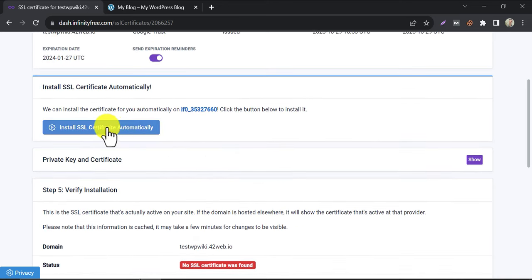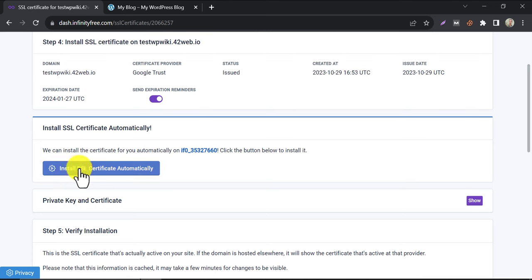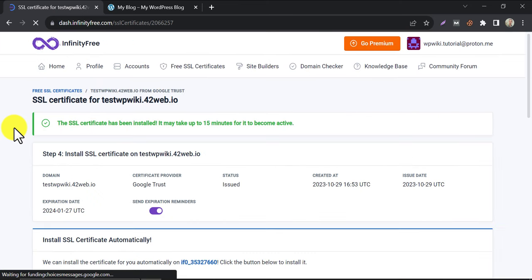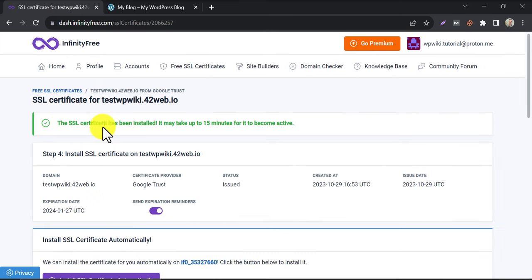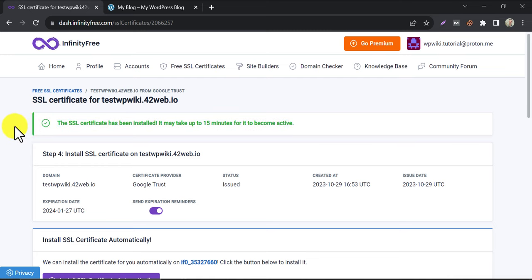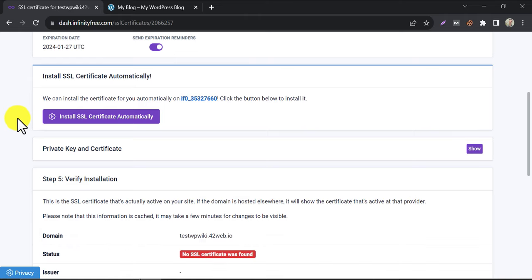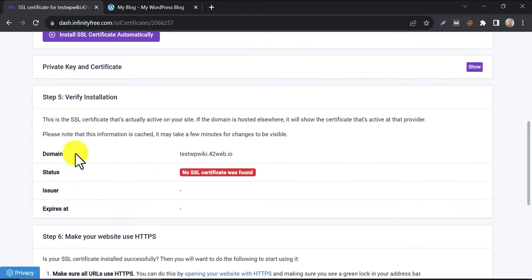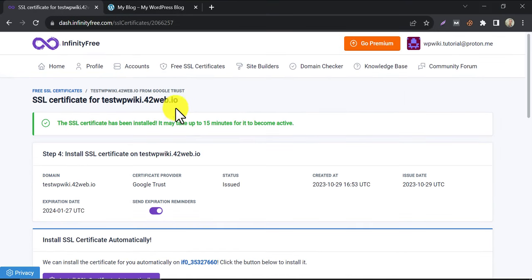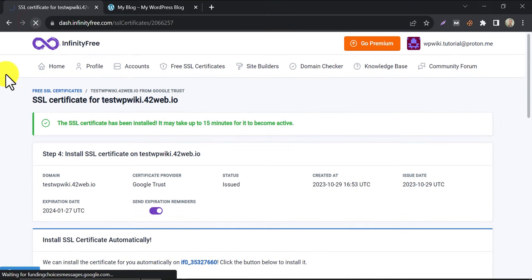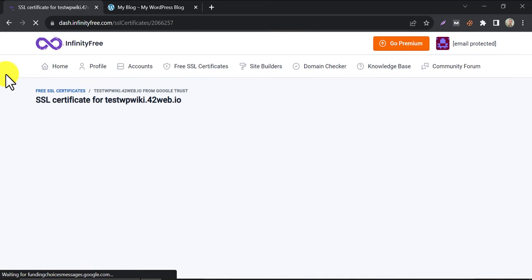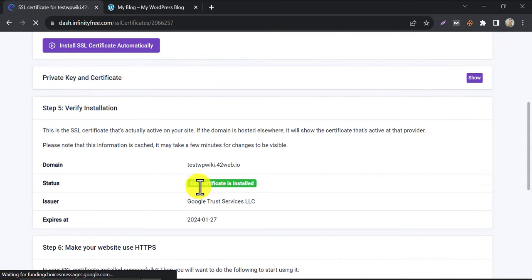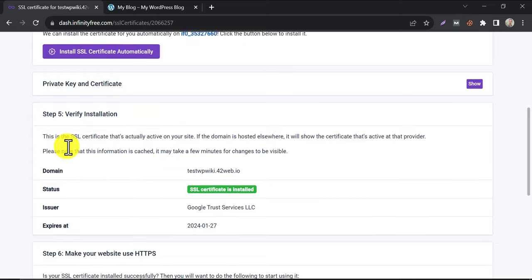Just click on install SSL certificate automatically. The SSL certificate is installed. To see the effect, you need to wait several minutes. After successful installation, this green status will appear.